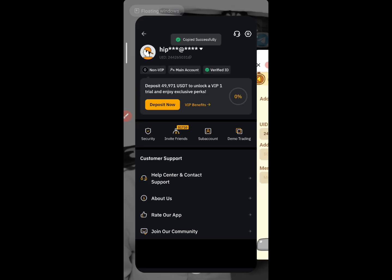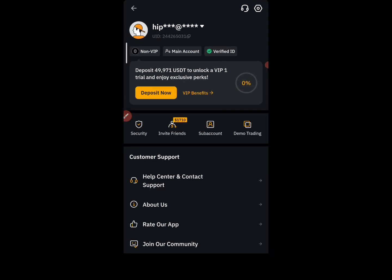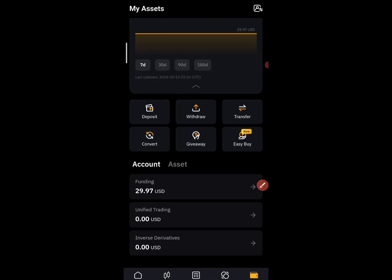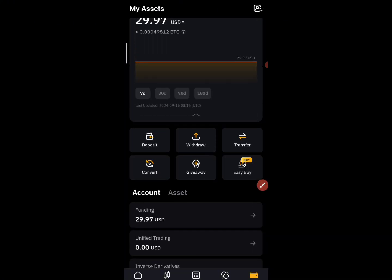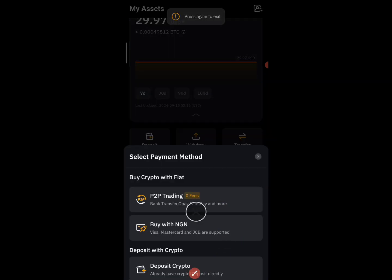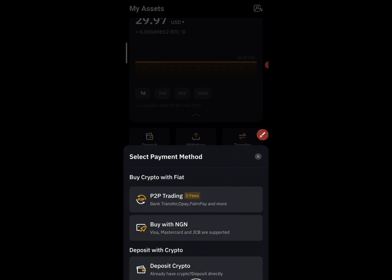Confirm it is correct. After you've done that, come back to Assets on Bybit — just click on Assets and open it. You are going to see Deposit right there. Click on Deposit, then come to the Deposit Cryptocurrency section.